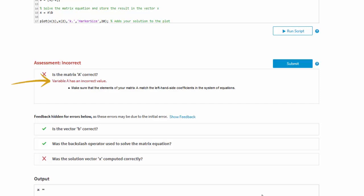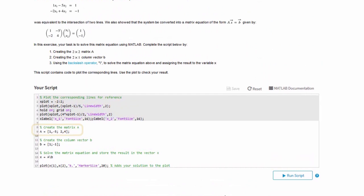In addition to a standard message, the instructor has provided an additional hint to help us troubleshoot our code. After returning to our solution, it appears one of the elements of A does not match the corresponding matrix coefficient in the instructions.